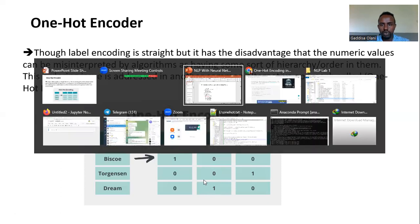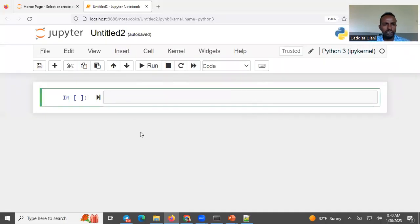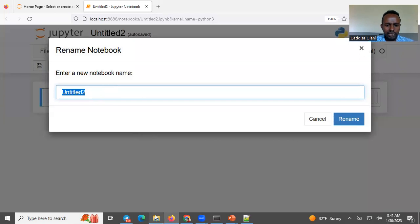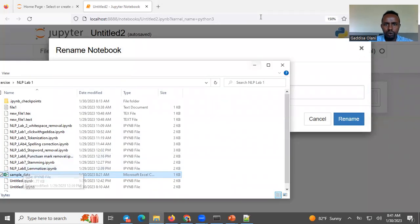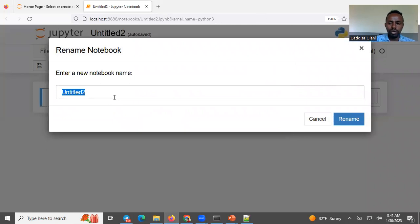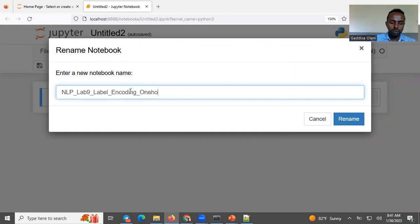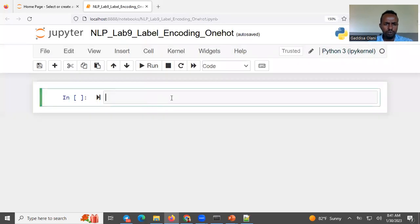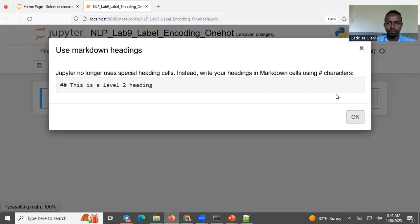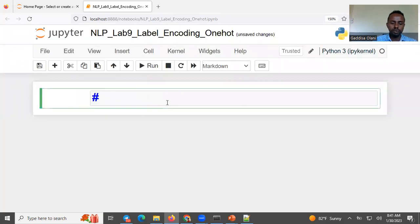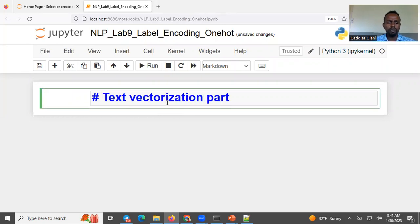I'm going to name this one as NLP Lab 9. It's about label encoding and one-hot encoding. So maybe I will add some heading here — heading the description: Text Vectorization Part 1.